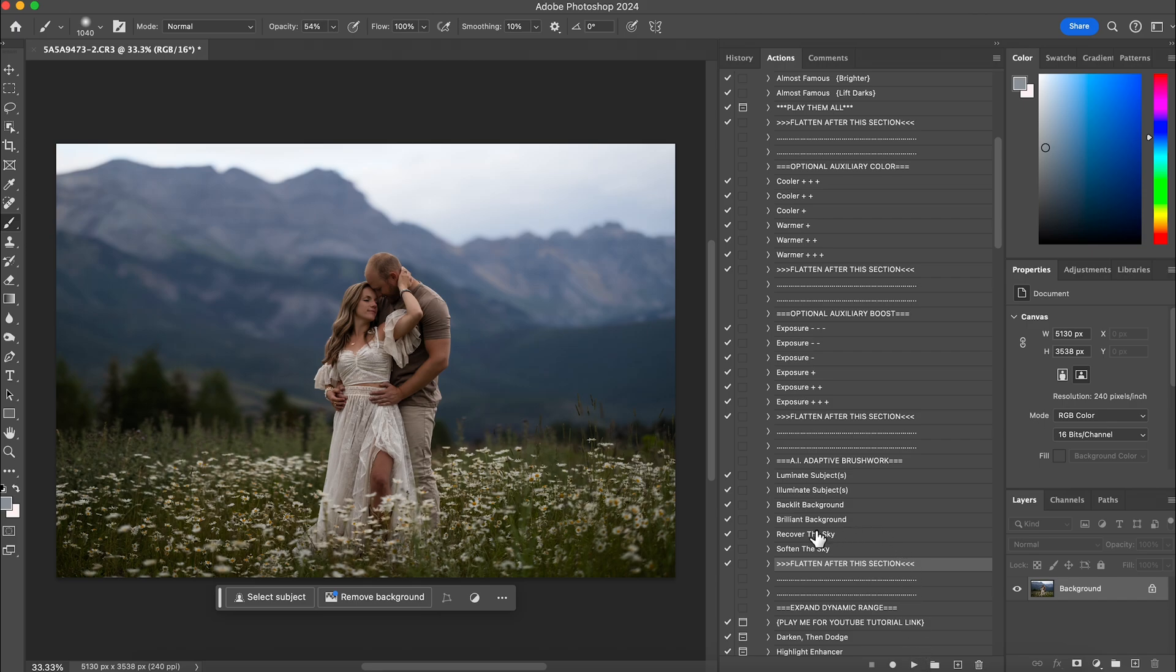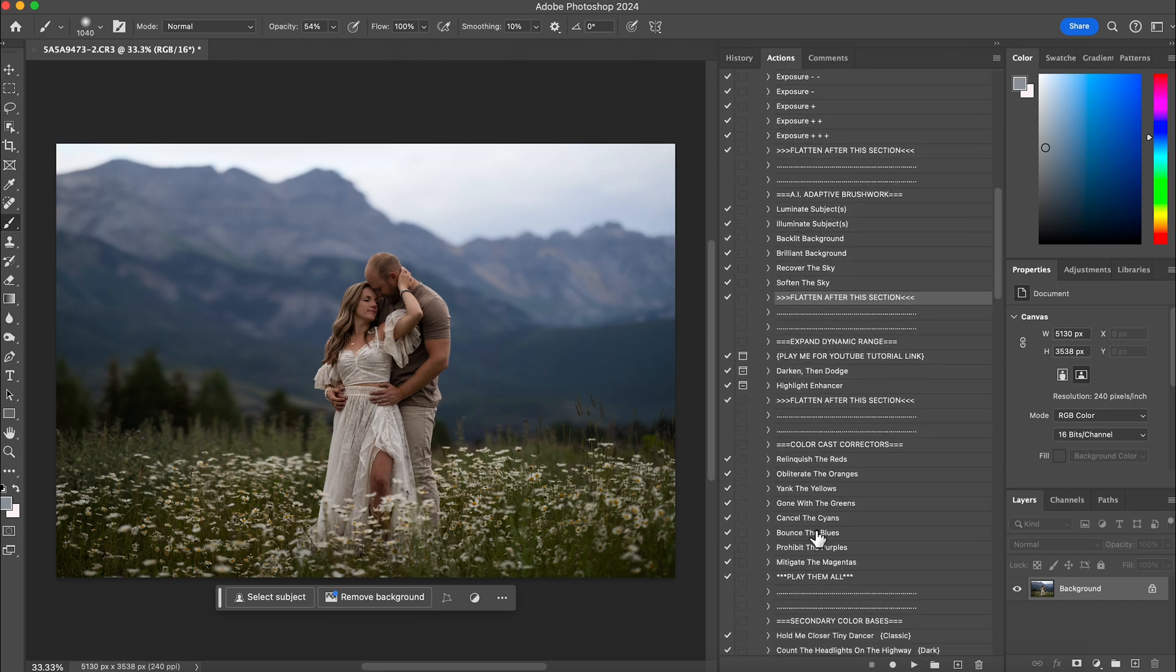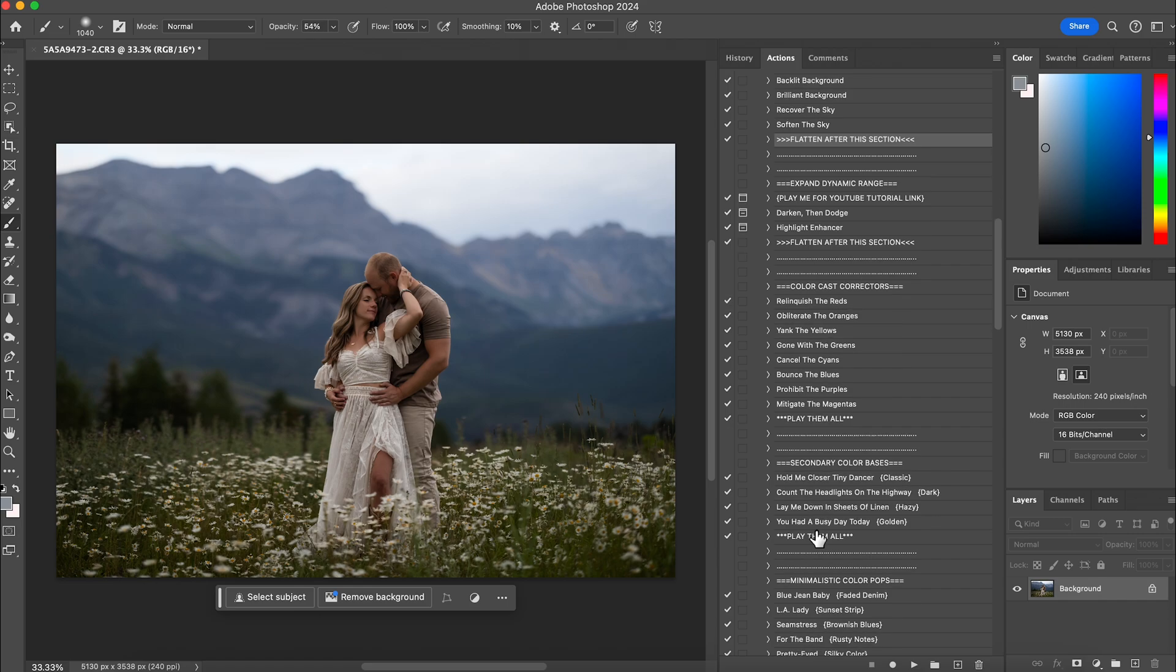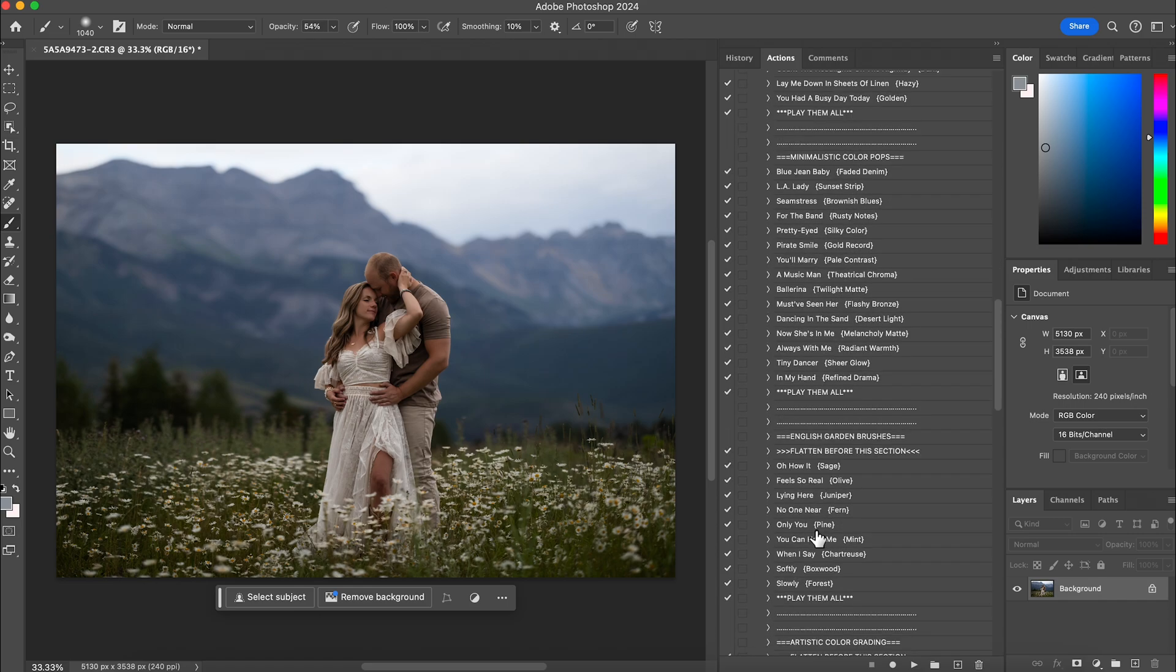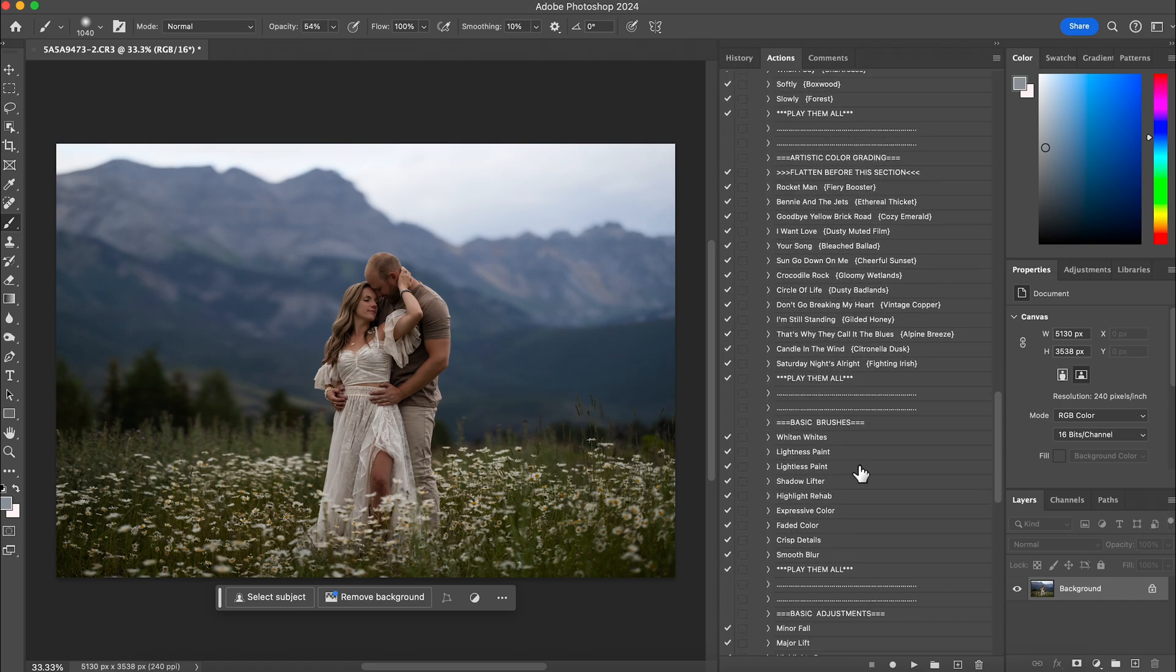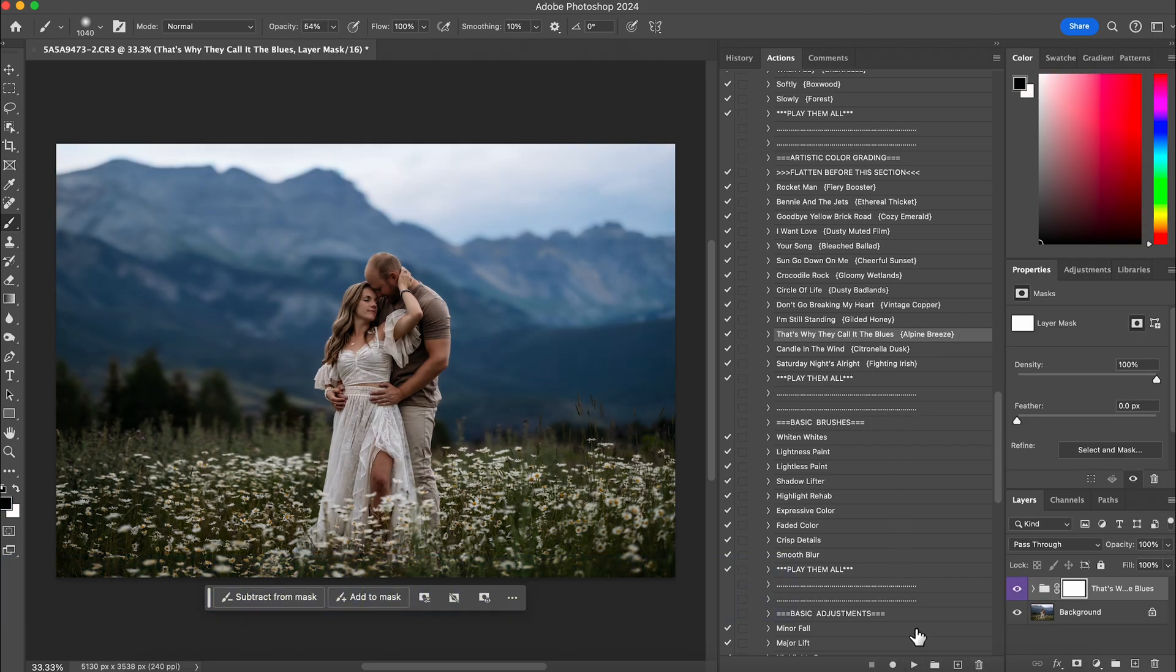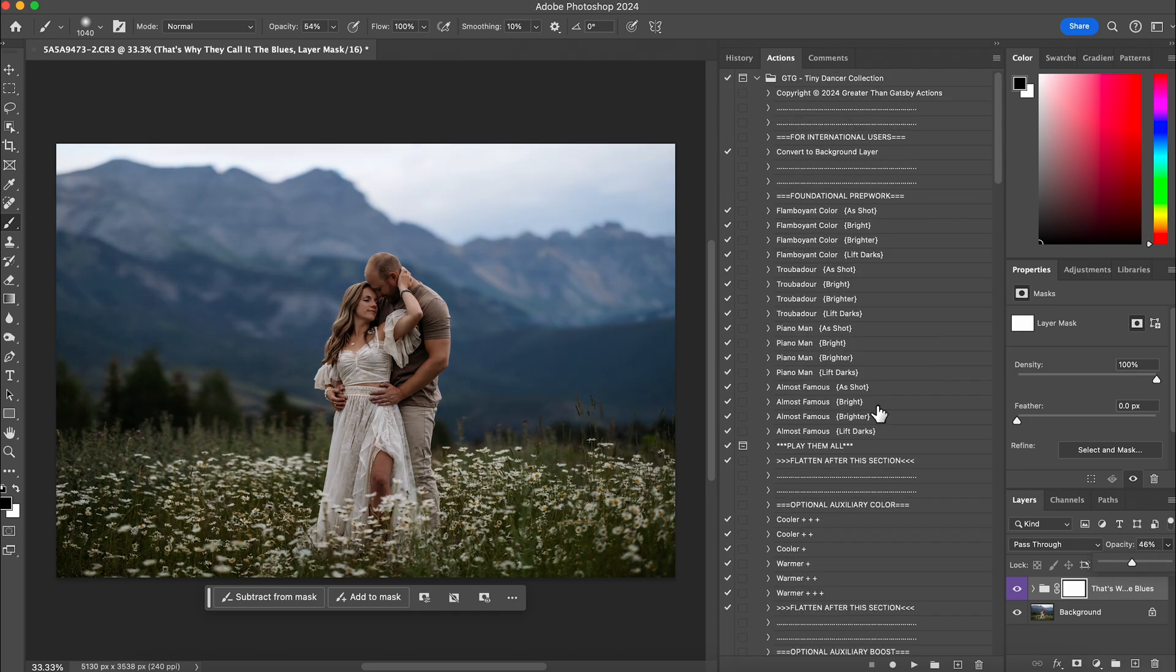And then the next thing I want to do is I want to start cooling this image down a little bit. I'm going to play into the blues of the photo. So I'm going to go down to my artistic color grading and I'm going to do Alpine Breeze and hit play. I love this one quite a bit. I don't need it that blue on the mountains though. So I'm going to lower the opacity of it to about 45 to 50 percent. And then I'm going to flatten it.